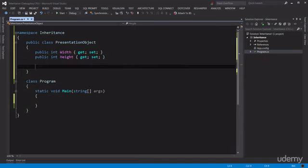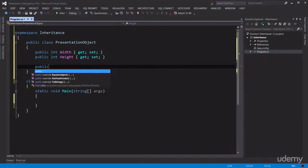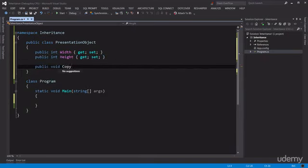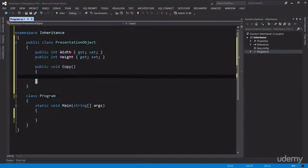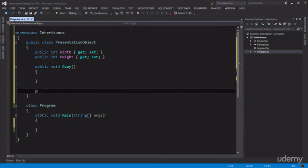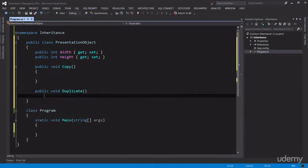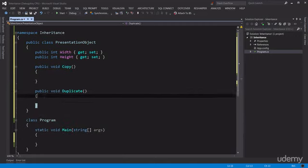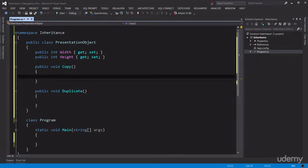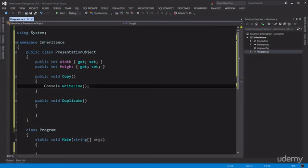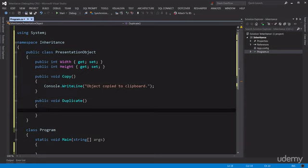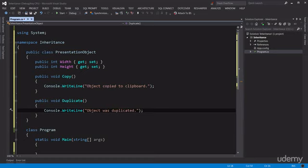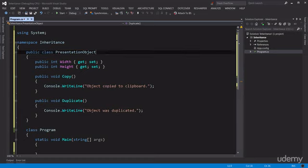And a couple of methods like Copy and Duplicate. I'm going to leave the implementation very easy, so we just simply output a message on the console. So Console.WriteLine, object copied to clipboard. Object was duplicated. Now let's put this class in a separate file.